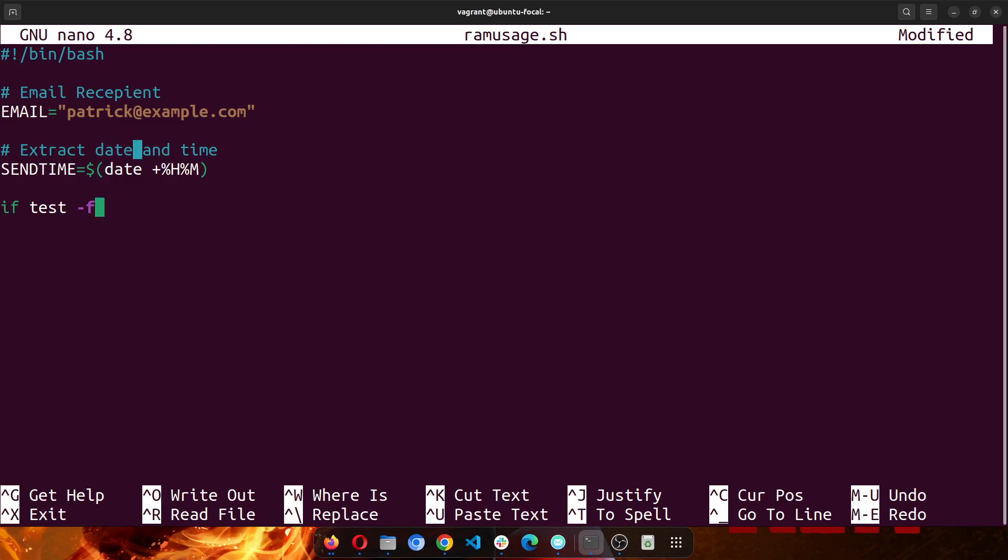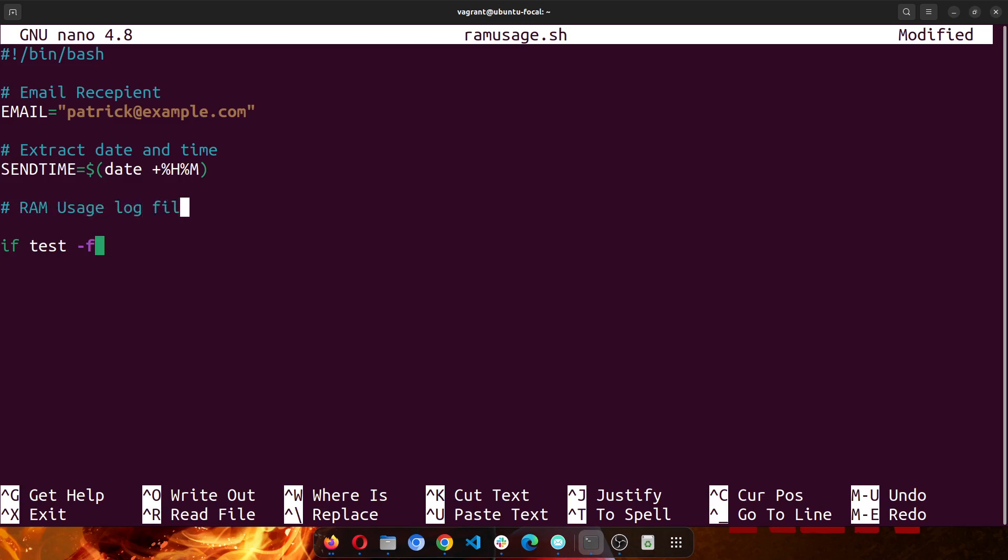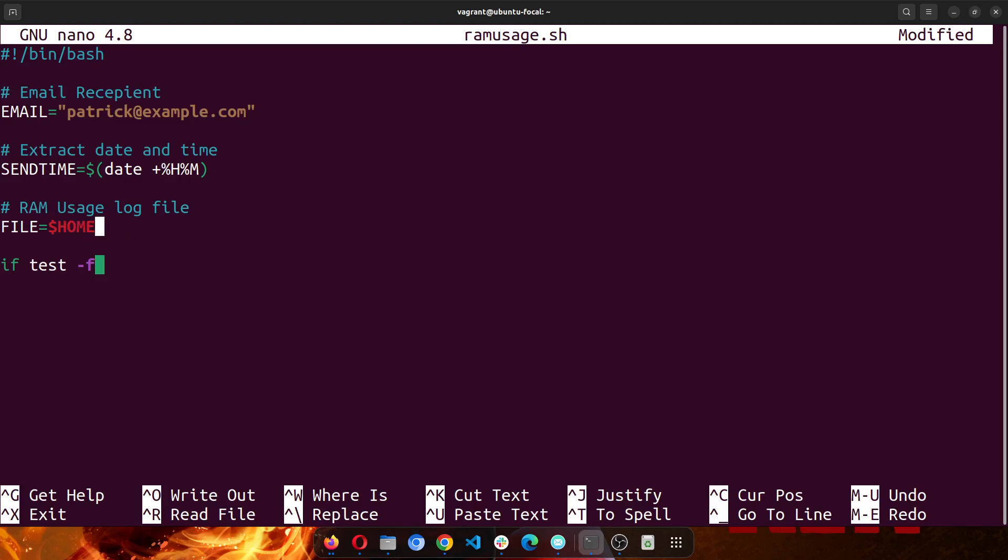So if test if a file exists... Another thing I need to set as a variable is the actual log file. So ramusage log file. So I could use the name file and I'll set it to /home/vagrant, or rather I could just do /home/run/ram.log.